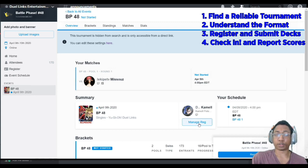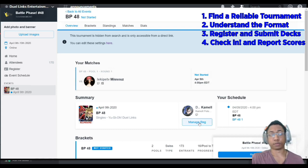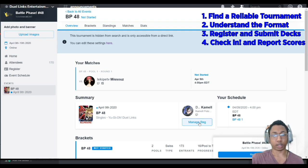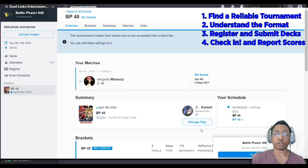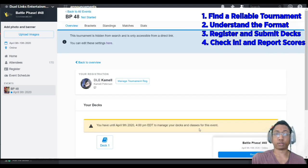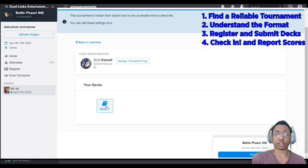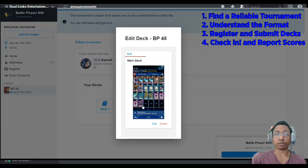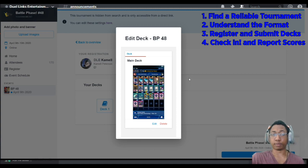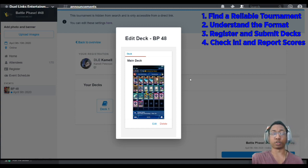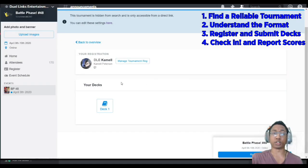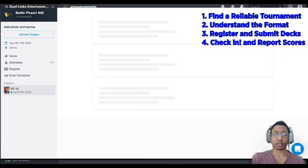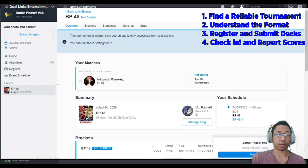Back to our overview. Something that a lot of people ask me is how to edit their deck before the tournament after they've submitted it. The way you do that is you go back to your manage registration tab. And you click your decks and you click deck 1. This is how you change your deck after you submit it before the event starts. Once the event begins, you will not be able to change your deck.